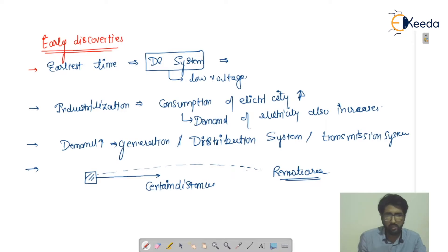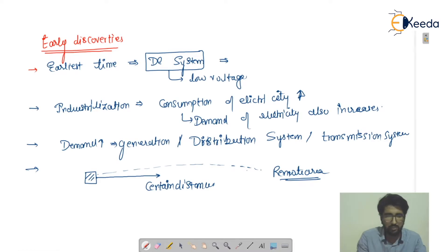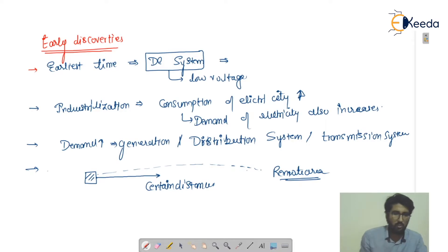For cost cutting, we actually started using the AC system. If you are using the DC system with different generating stations for different places, that is a costly system. For economical purposes, we came up with another solution — the AC system — which can transmit efficiently over certain distances.